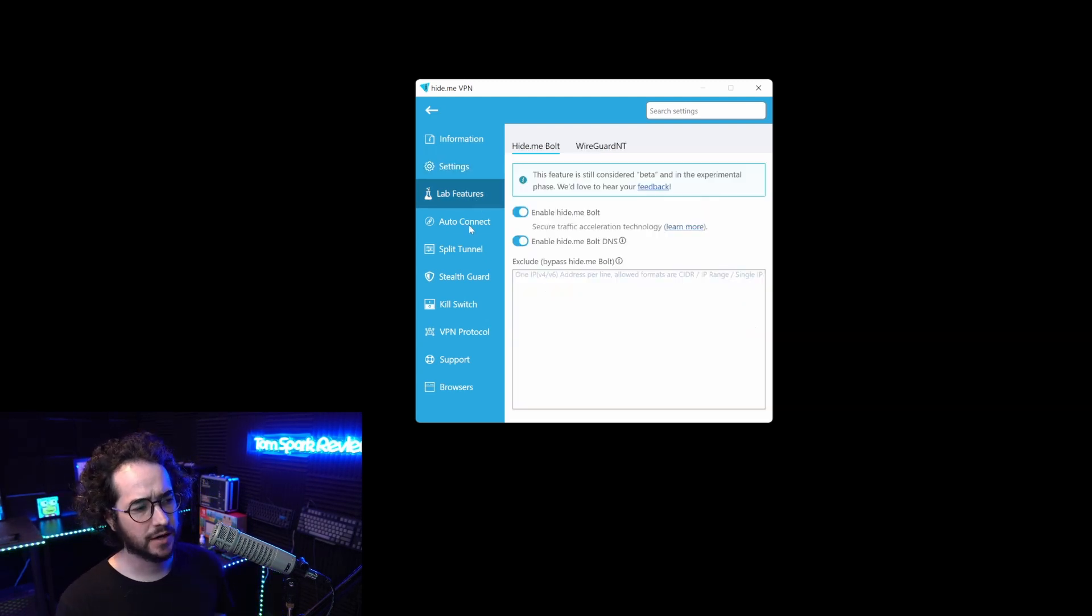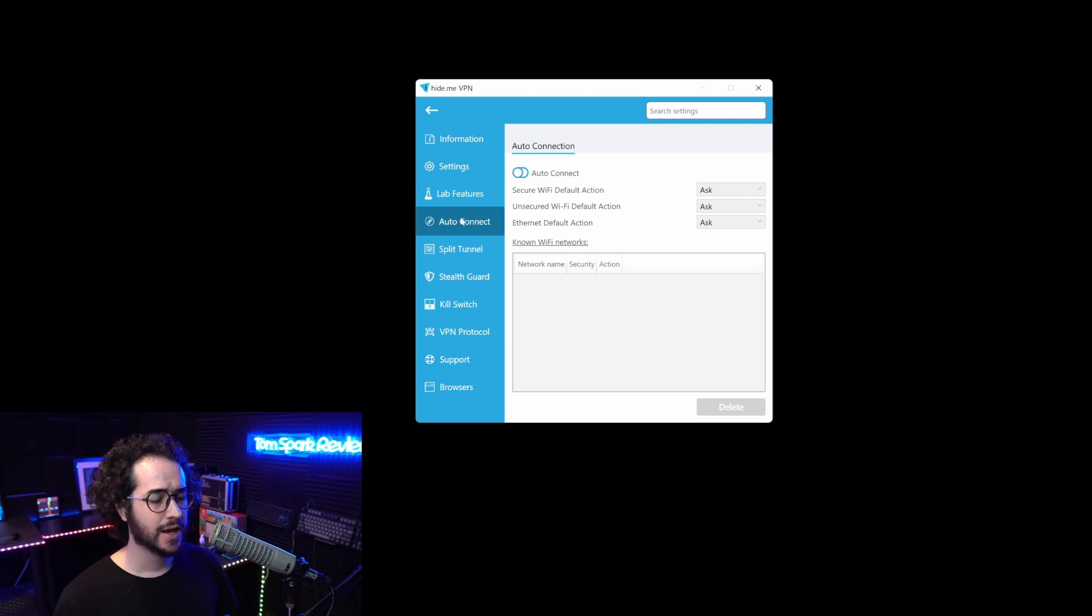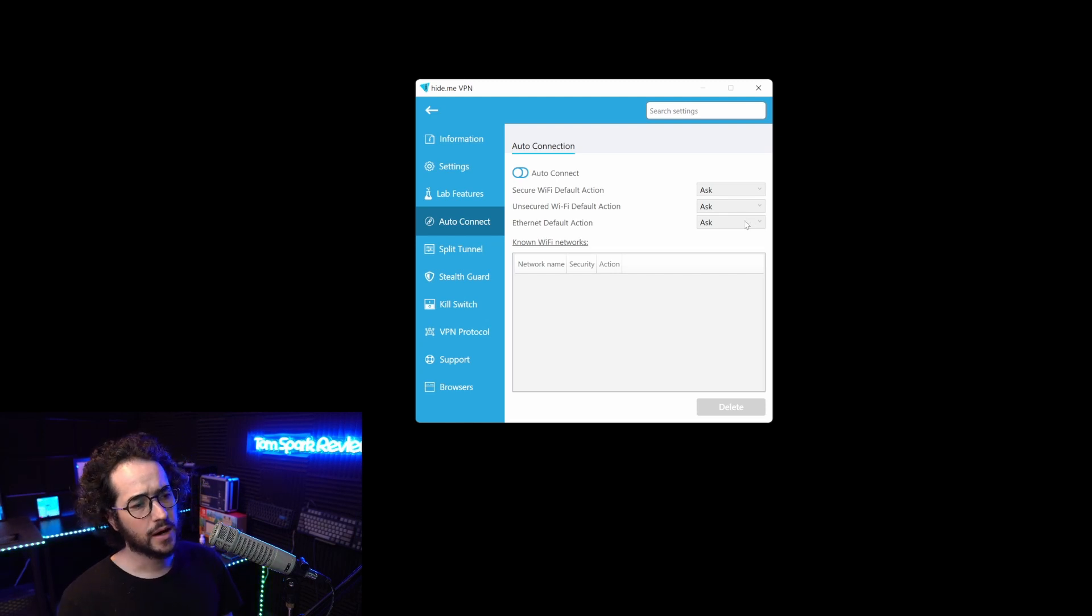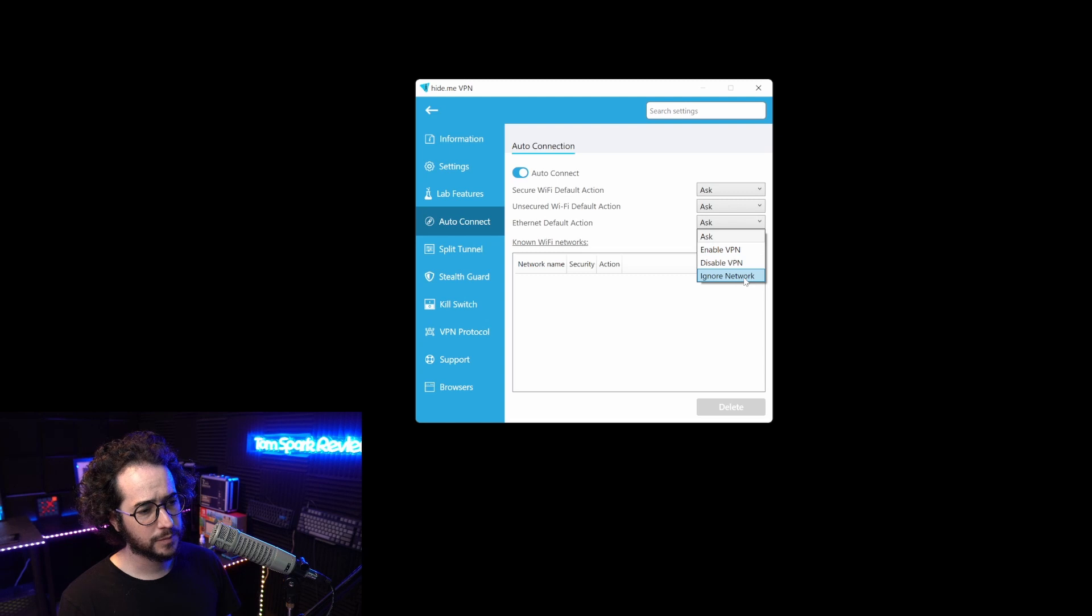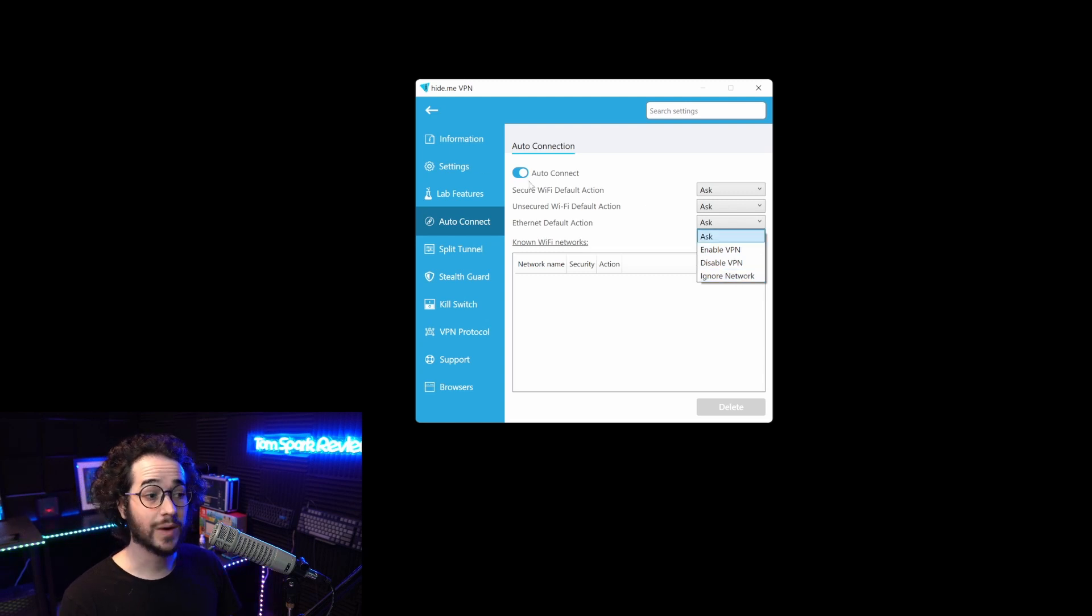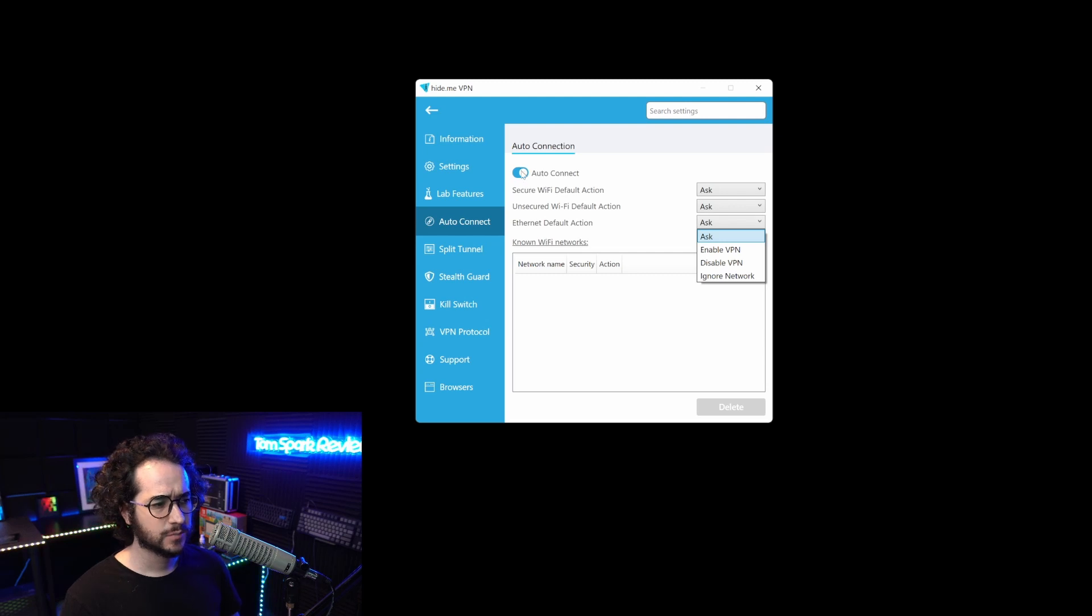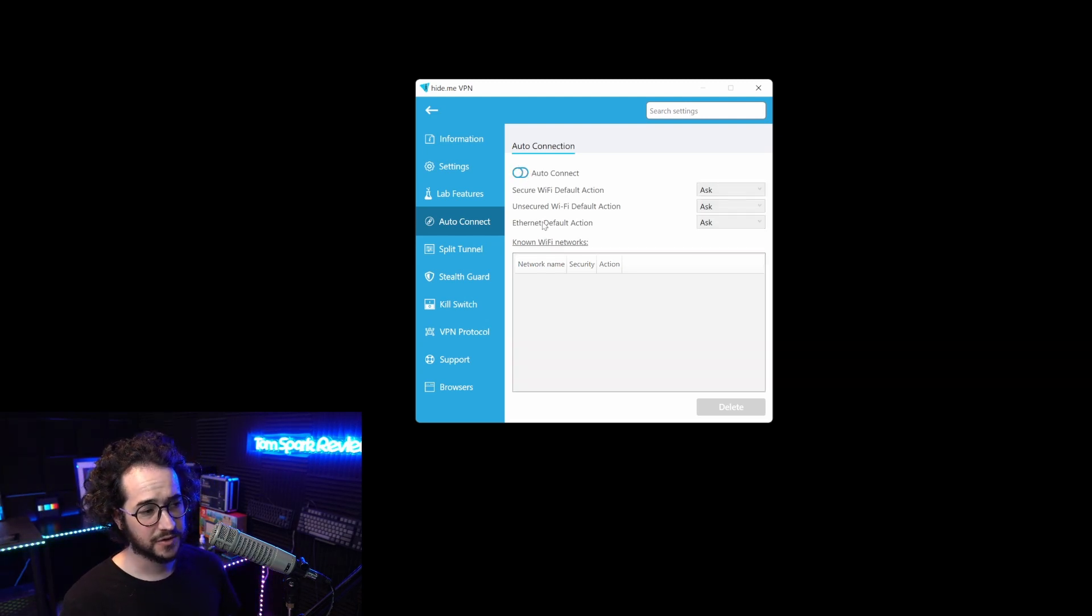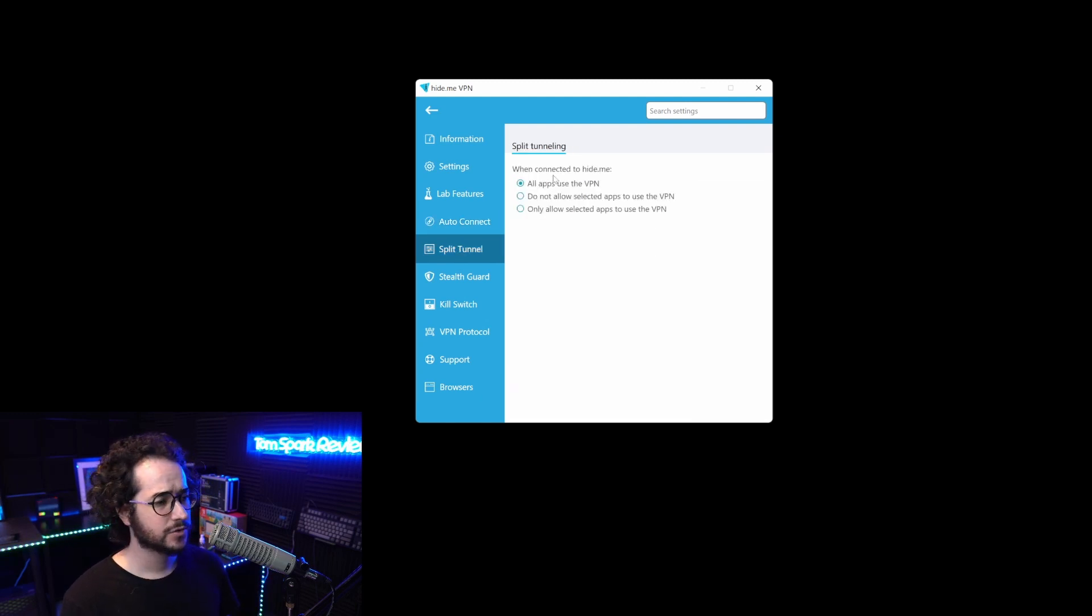Moving on to auto connection features, when hide.me starts you can auto default the ethernet connection to connect to VPN, disable VPN, or ignore network. It also has Wi-Fi features. Some other VPNs have features like this, but it's primarily Wi-Fi. I like how they have this ethernet functionality.